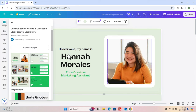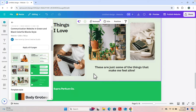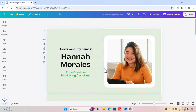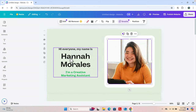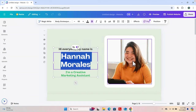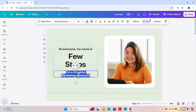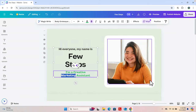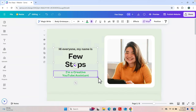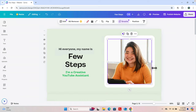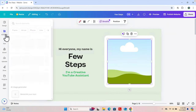After clicking 'Apply all pages', all the pages will be brought in — page one, two, three, four, five, and six. Now it's time to modify each page. For example, I can change the text to something like 'I make creative YouTube content'. I can mention something like: 'Hi everyone, my name is Few Steps, I am a creative YouTube assistant.'